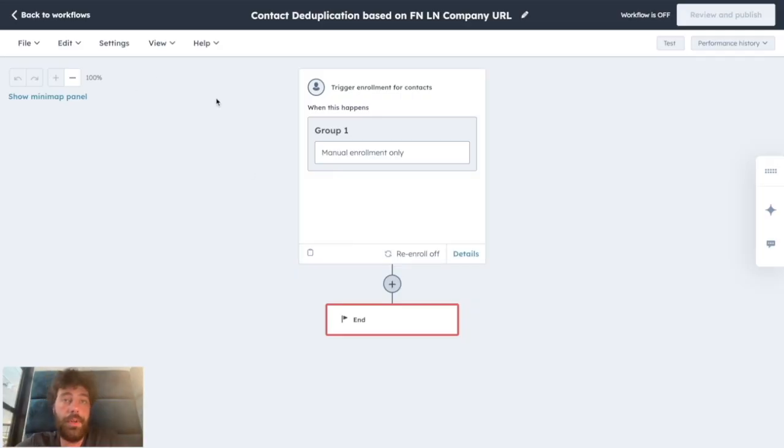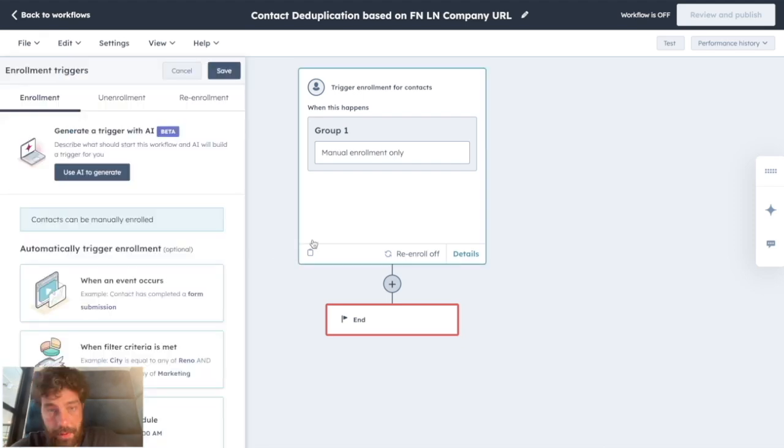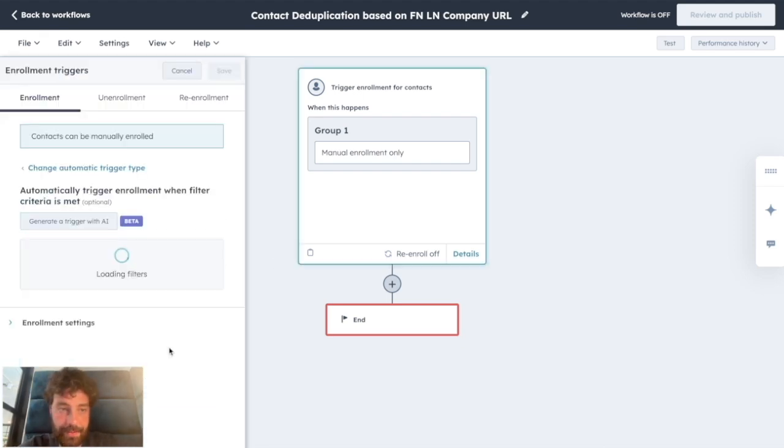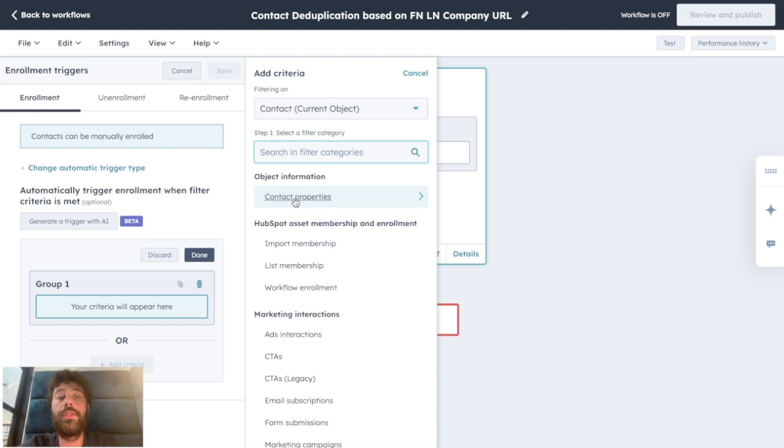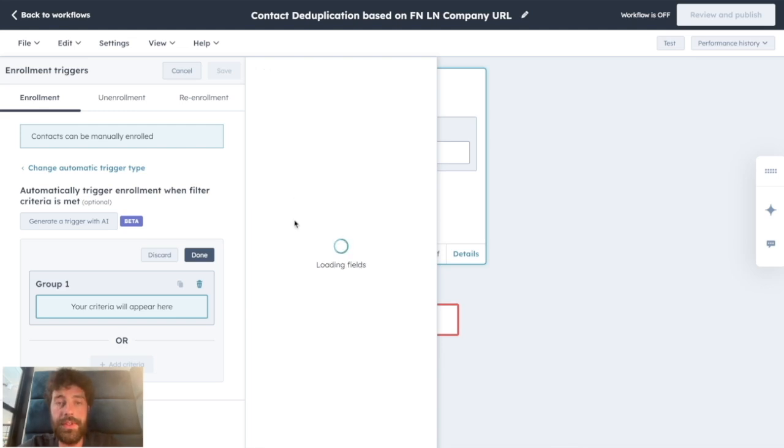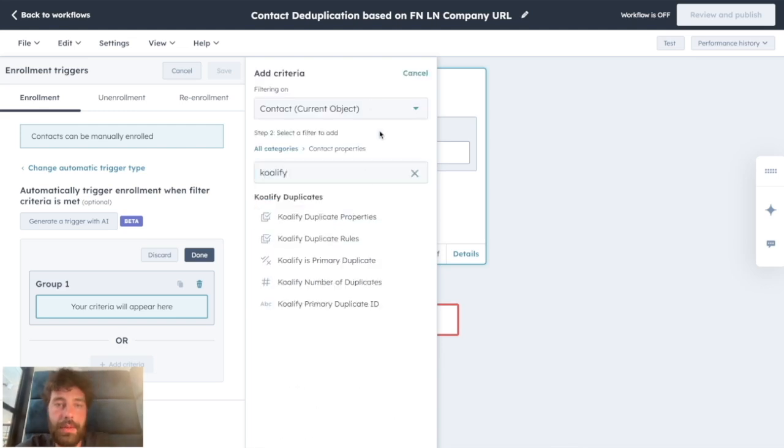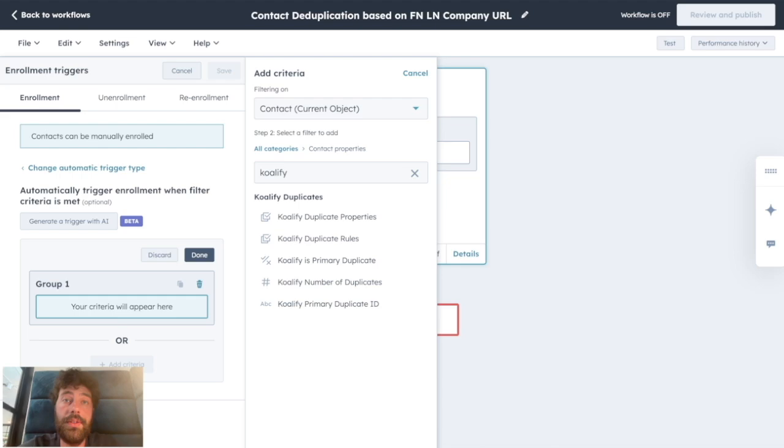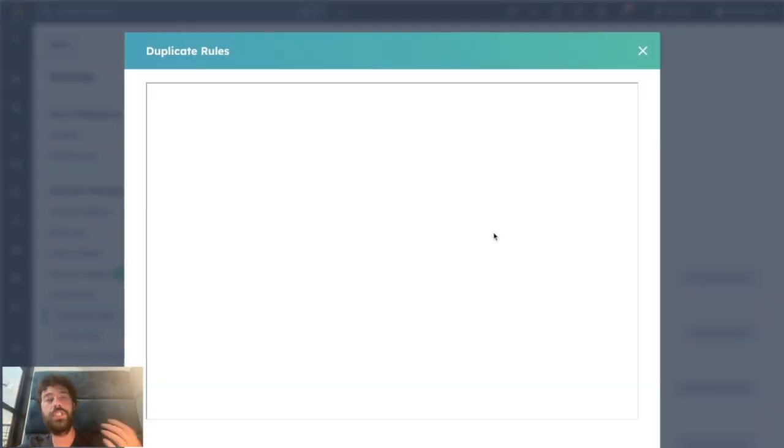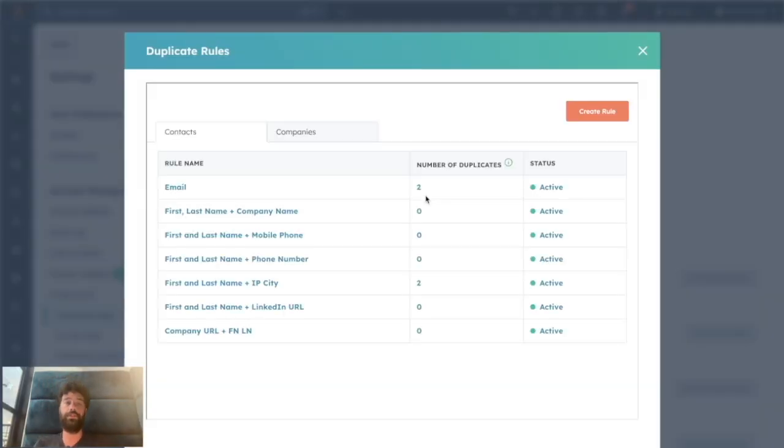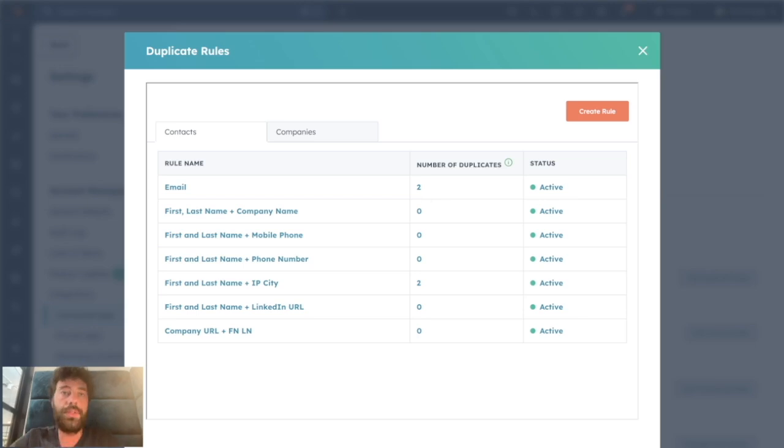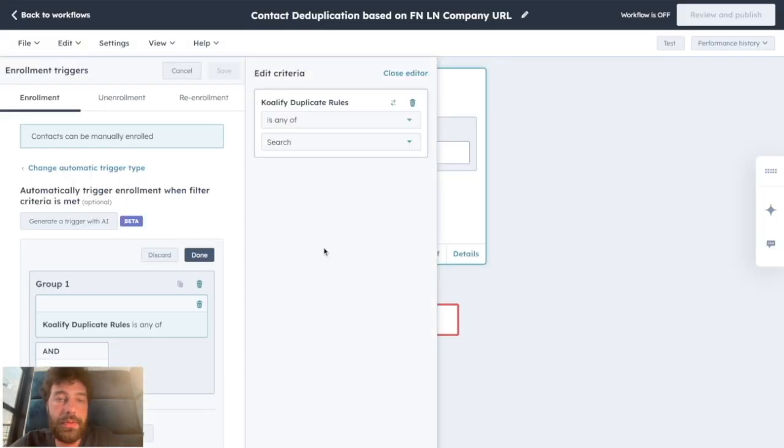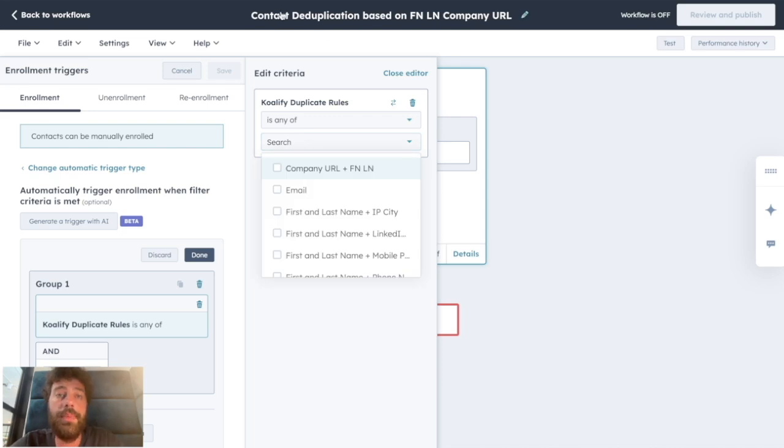And the good thing about Qualify is you have either specific Qualify filtering criteria. So by clicking on Contact Properties and typing Qualify, you can find Qualify Duplicate Rules. And if you remember, the Duplicate Rules are the conditions of identifying a specific duplicate. So you can choose Qualify Duplicate Rules is any of, and because we want to deduplicate based on first name, last name, company URL, you will choose the one we created together.